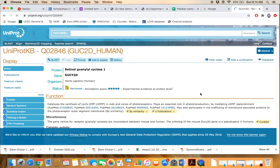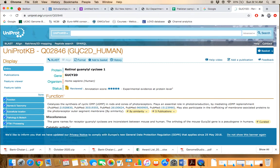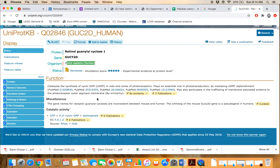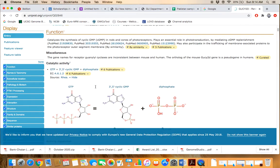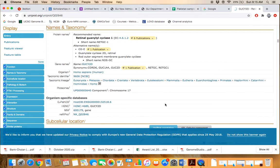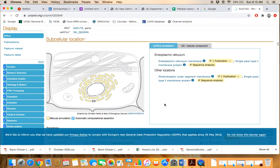You are now on the page for the particular protein of interest: GUCY2D. Information you can retrieve on this page includes the name of the protein — retinal guanylyl cyclase 1 — the gene symbol, organism name, and function of the protein. If the protein is an enzyme, the reaction mediated by that particular enzyme is also listed, along with functions, name, and taxonomy.